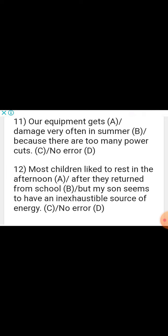Sentence: 'Our equipment gets damaged...' 'Gets' here means 'is.' There is no tense that combines 'is' with the first form of a verb. When the object is placed at the beginning of the sentence, a passive structure is needed — 'is damaged' uses the third form of the verb. The error is in part B. Correct: 'Our equipment gets damaged very often in summer because there are too many power cuts.'